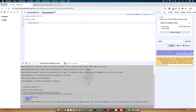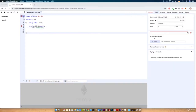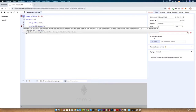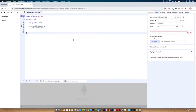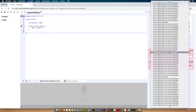Let's start with: pragma solidity 0.4.21. This is just the version of Solidity we will use for our smart contract. Now let's write contract ico. If you get an error message, you need to choose another version of the compiler. Please do not change the Solidity version — it's important that we have the same version to prevent errors. Go to compile and select version 0.4.21.